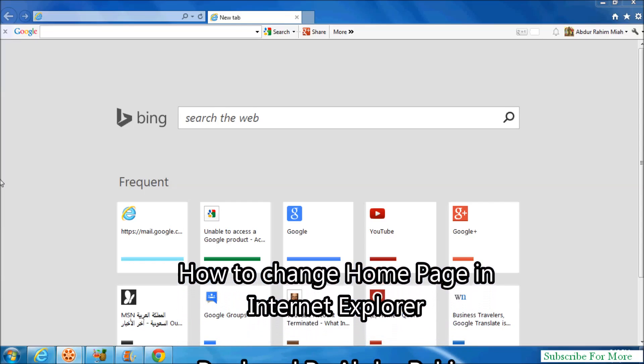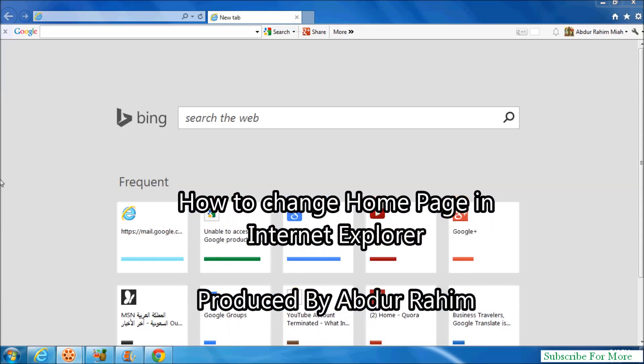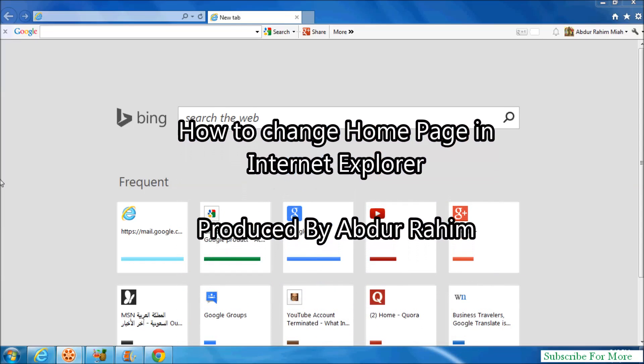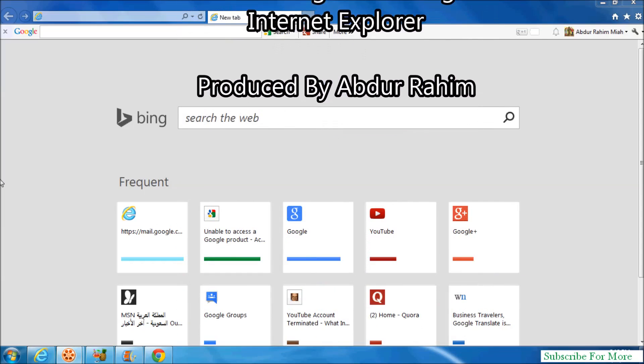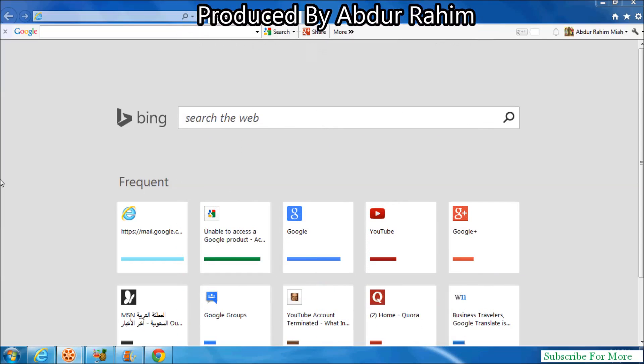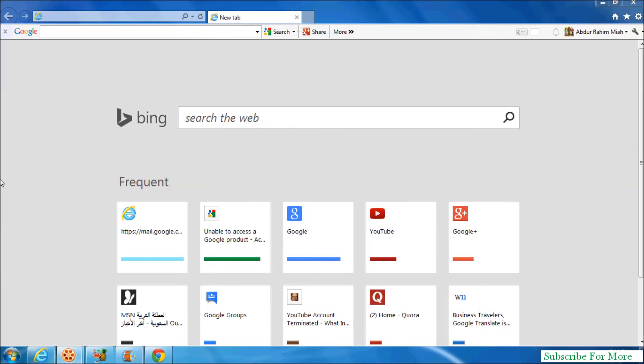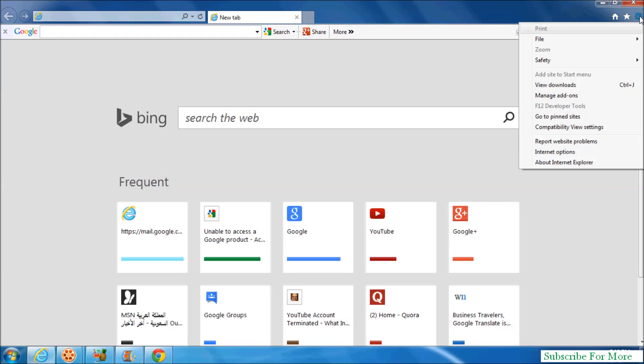Hi YouTube, now I'm going to share with you how to change or set a home page in your Internet Explorer. Let's take a look at how to do that. Simply click here and then click on Internet Options.